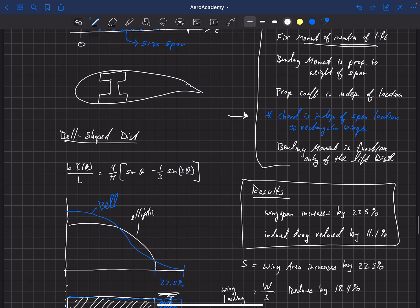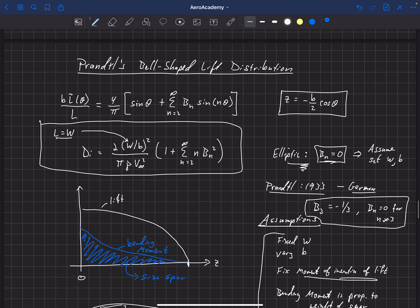Let's review some of the equations we looked at last time. This is a very important equation — a way of writing a non-dimensional lift distribution — and we're going to retain that today. From lifting line theory, we can also write the induced drag in terms of the weight or total lift the wing is producing, the wingspan, the density of the fluid, the velocity, and then the bn Fourier coefficients that define the lift distribution. Those coefficients get squared and summed, and that goes into the equation for the dimensional induced drag being produced.